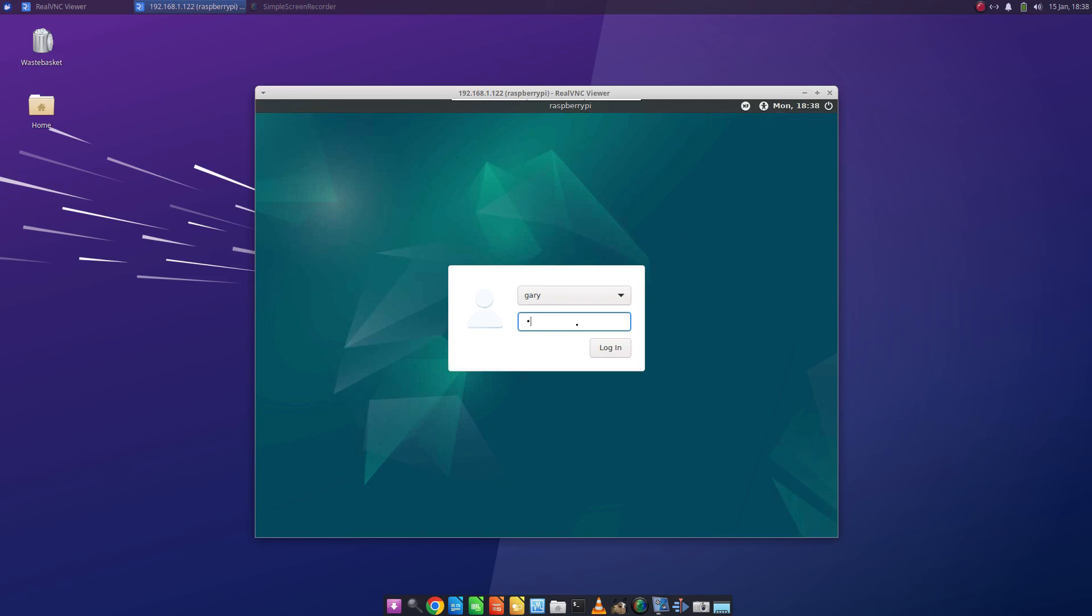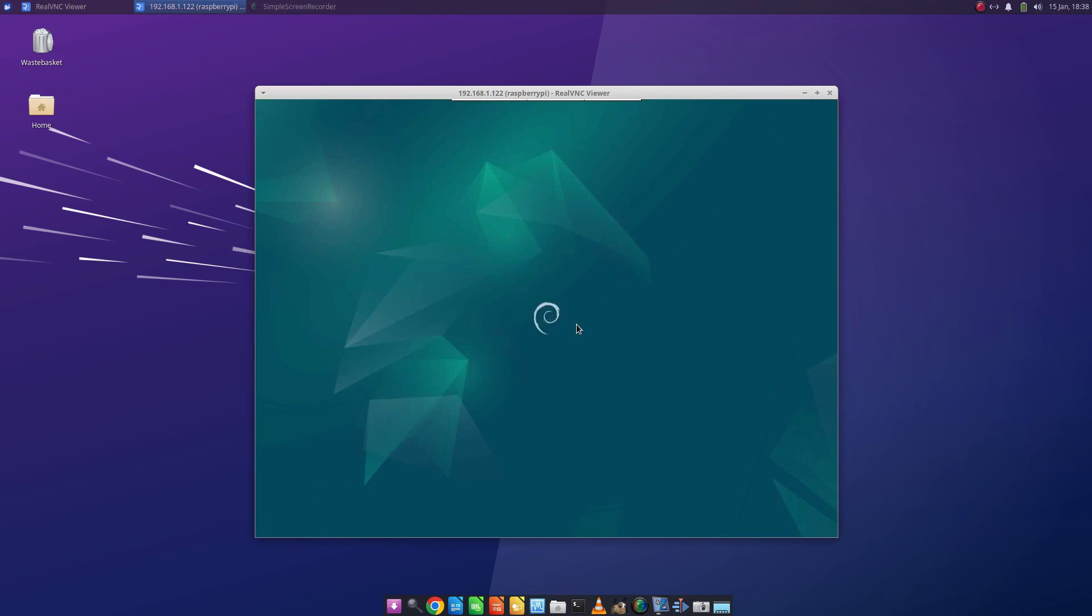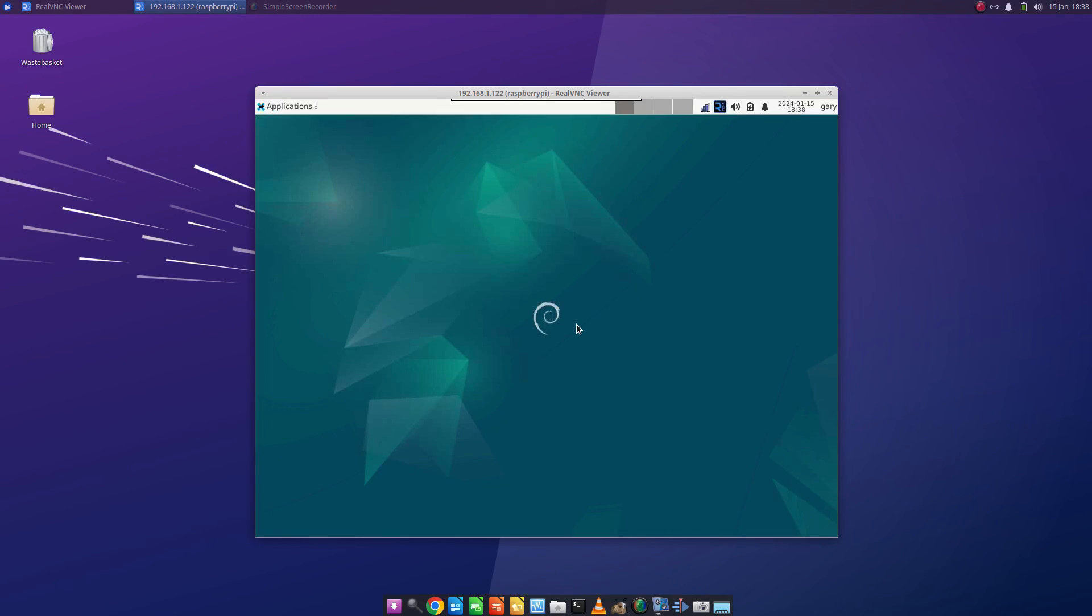So that's what we've done today. We've installed a new desktop environment on the Raspberry Pi and I've shown you how to change the login screen so that you can change your desktop environments.